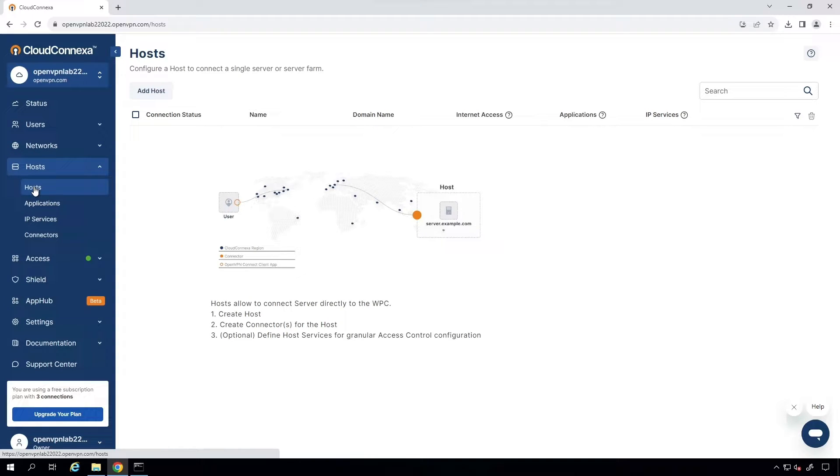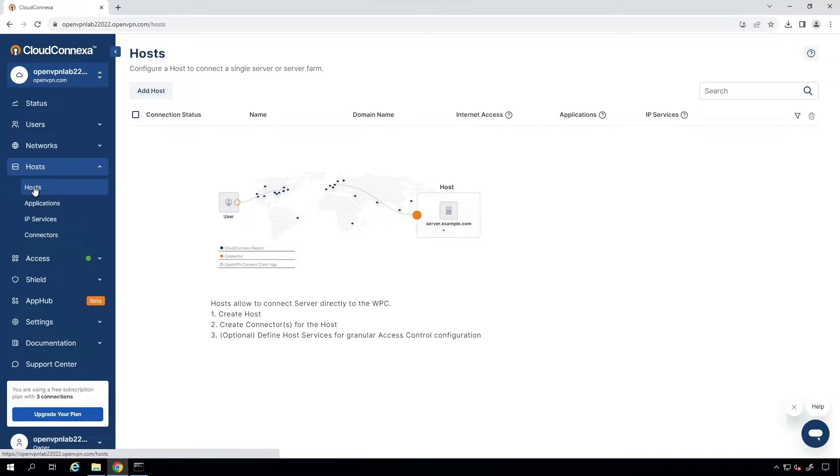To remotely access your desktop via the internet, your network must be configured to allow incoming RDP connections. This involves having a static IP address, setting up a DMZ, enabling port forwarding, and many other things. Exposing your computer to the internet can make it vulnerable. That's where Cloud Connection comes to play.